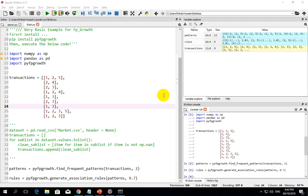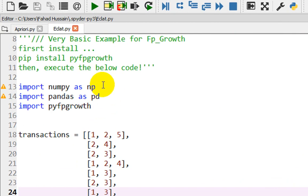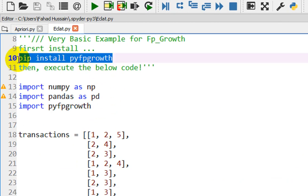At this time, I will represent FP Growth using a small dataset. After this small dataset, you can also implement the dataset which is available for market analysis, which we used in previous sessions for association rules. First, let's understand the code, which is very simple. First, you have to install PyFPGrowth.